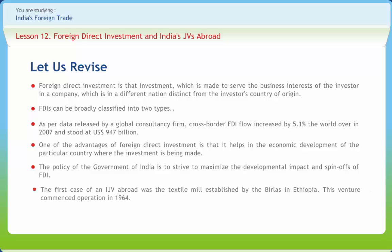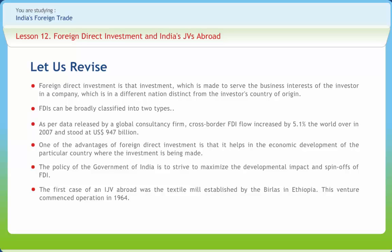The government also invites investments in setting up special economic zones and establishing manufacturing units therein. The first case of an Indian JV abroad was the textile mill established by the Birlas in Ethiopia, which commenced operation in 1964, though Indian capital going abroad gained momentum only during the 1970s. The first policy guidelines governing overseas direct investment were issued in 1969 by the Government of India, subsequently revised in 1986, 1992, and 1995. Liberalization of the policy on Indian investment overseas was first undertaken in 1992 on the recommendations of the Kalyan Banerji Committee.